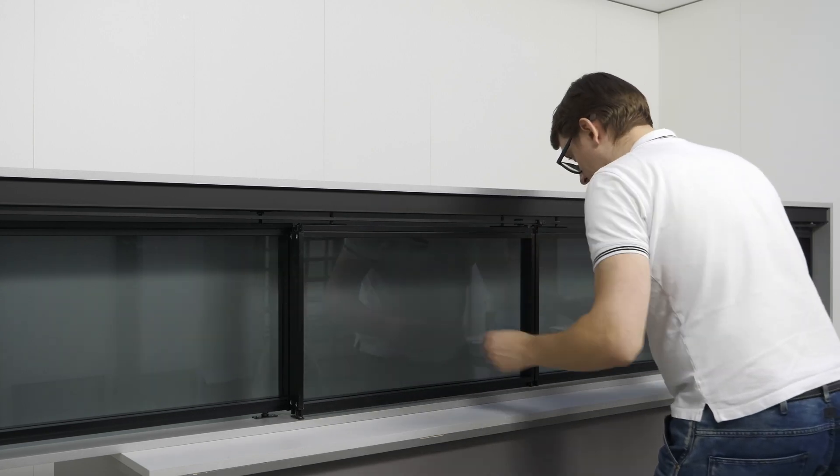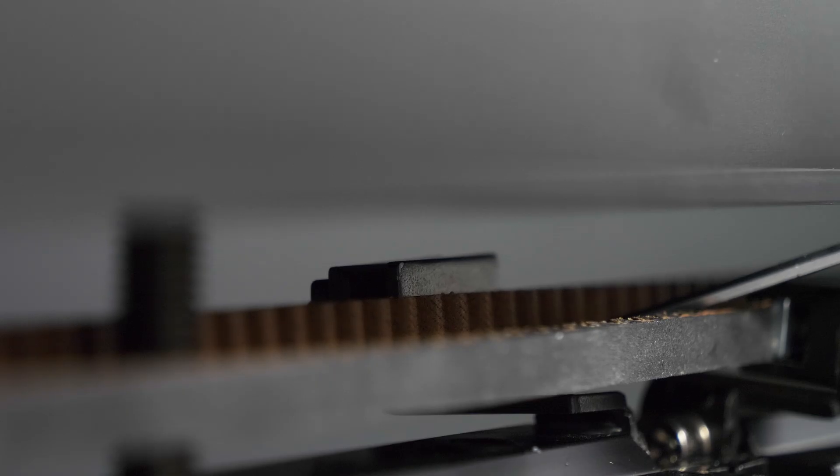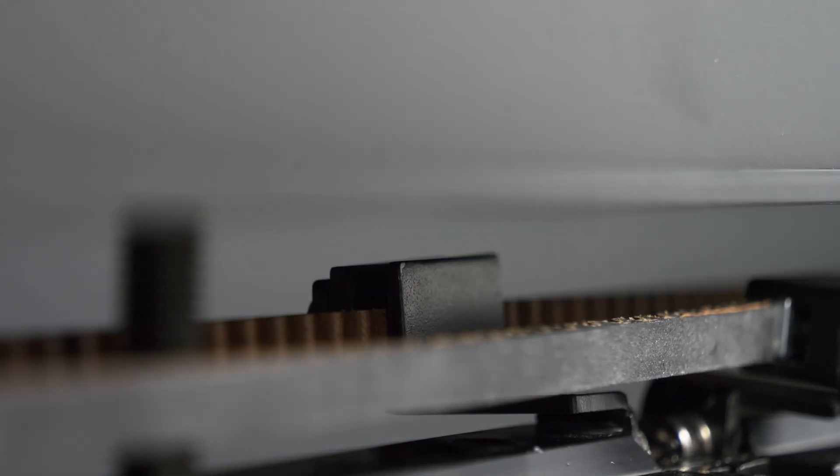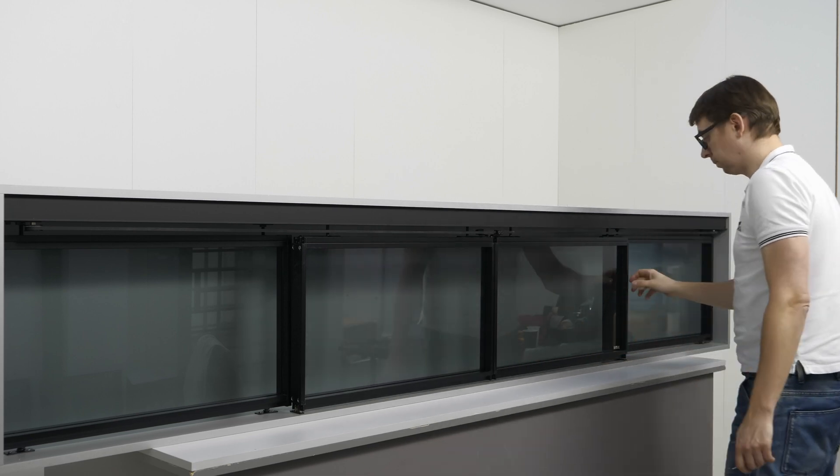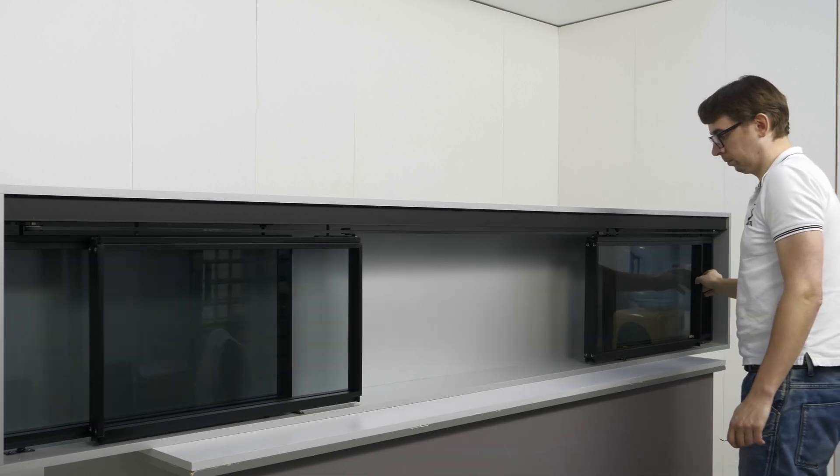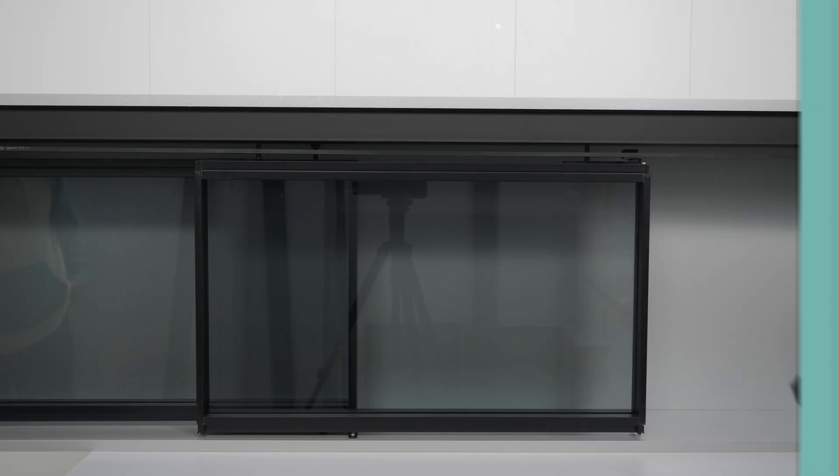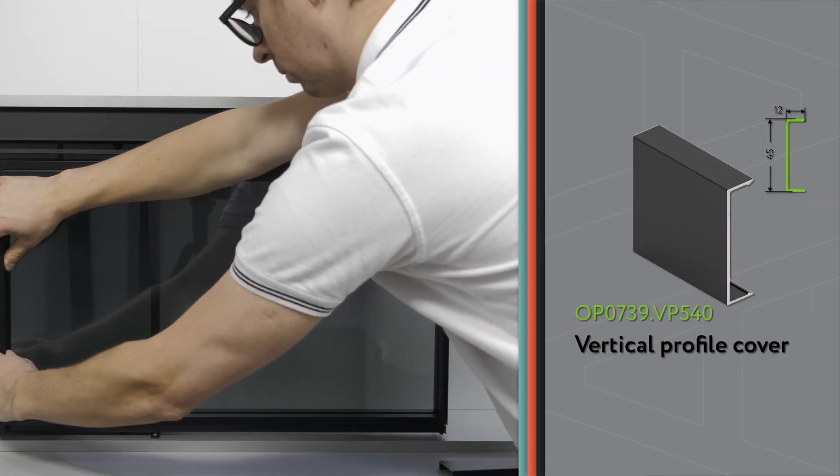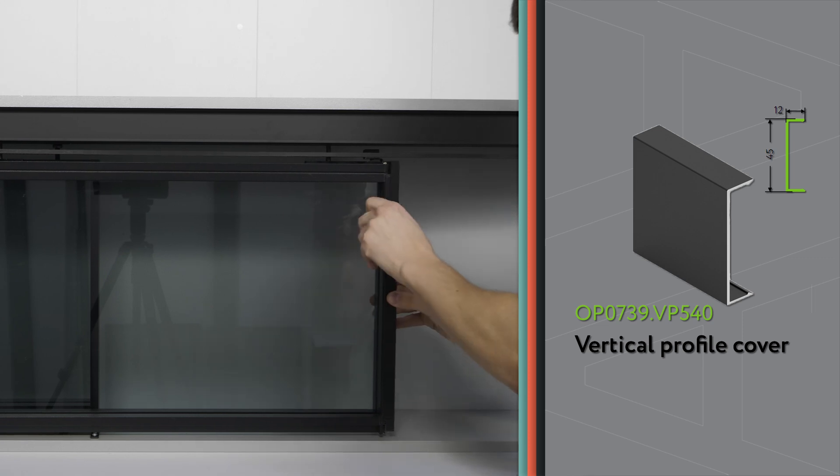Position the doors in the center. Place the belt inside the connector. Put on the decorative vertical profile cover.